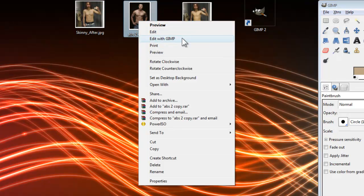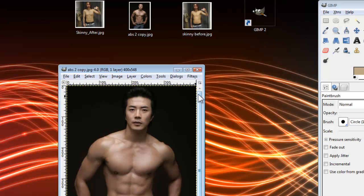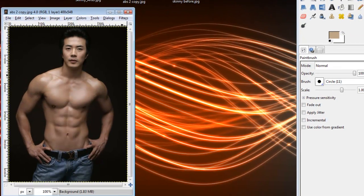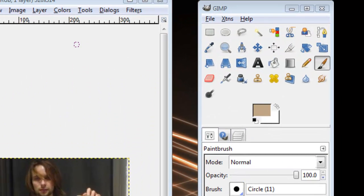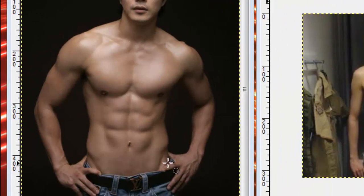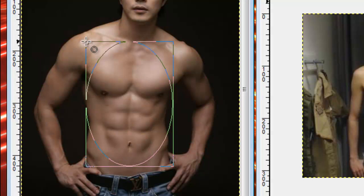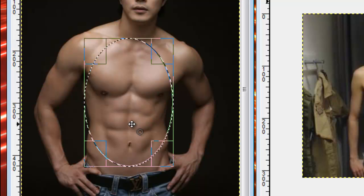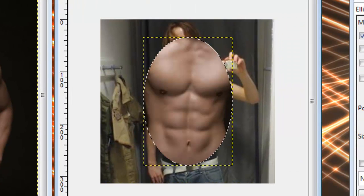I have this right here. Just Google search 'six-pack abs' is all I did. So now we have our skinny before and we have our model. We're just going to basically copy our model's abs — just grab a good cross-section, something like this. Copy it with Control-C, and then we'll move over to this picture and move it in.